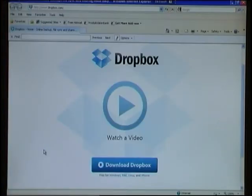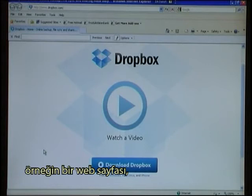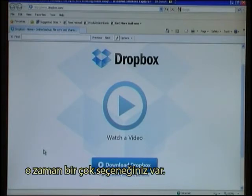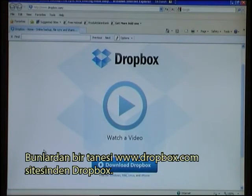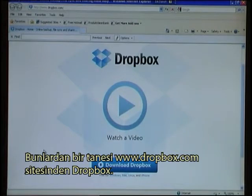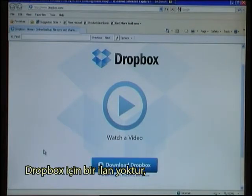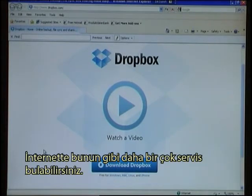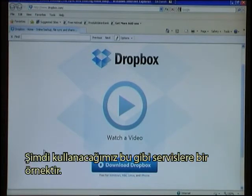If you want to make a file online, a web page for instance, then there are several options. One of these is Dropbox from www.dropbox.com. This is not an advertisement for Dropbox. There are several other utilities and similar services available on the internet. This is just the one that we will use in this example.